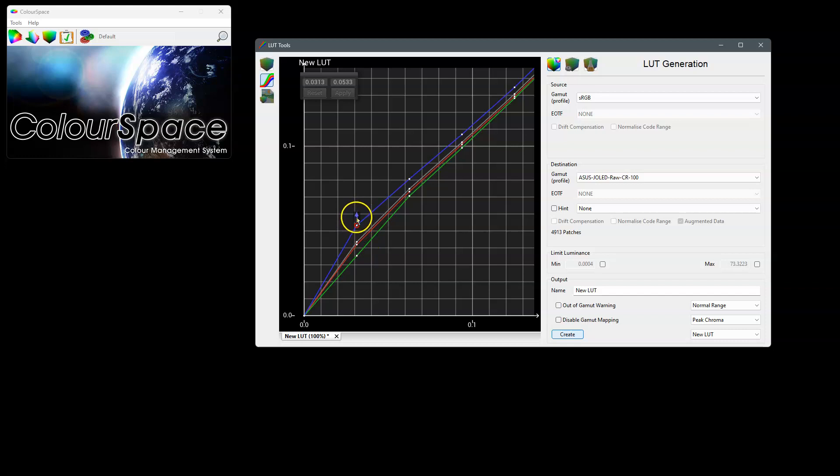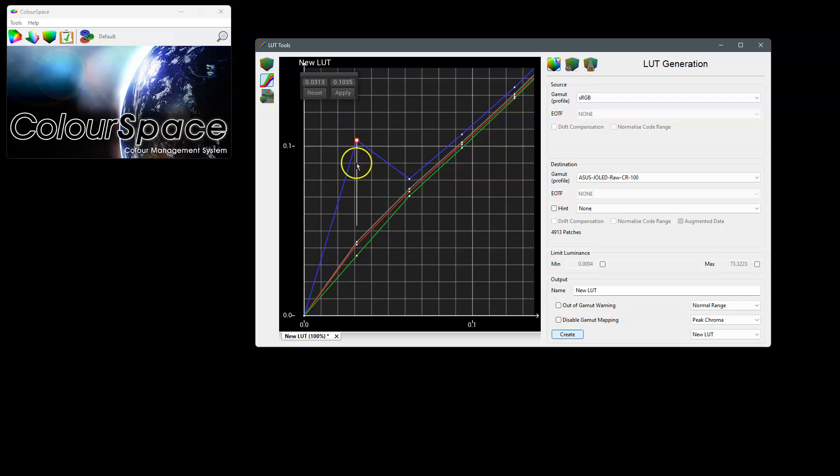When I hover back over the selected point as well you'll see an arrow appear, and that arrow means I can adjust the vertical position of that point, and the white line that appears shows me the correction that I have applied.